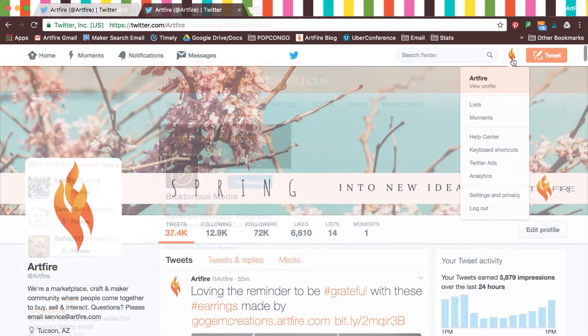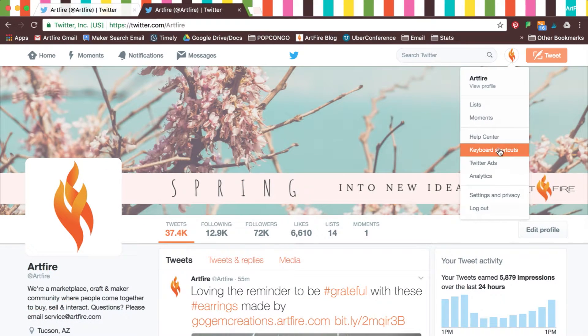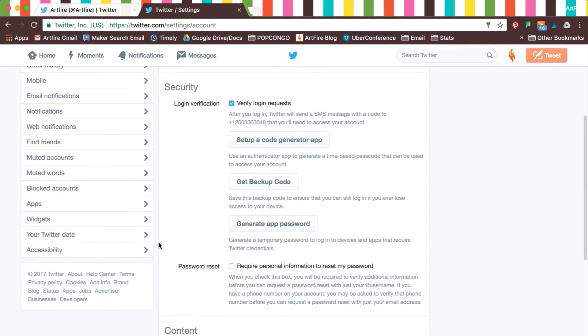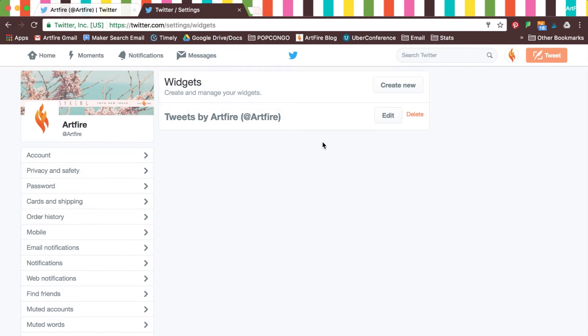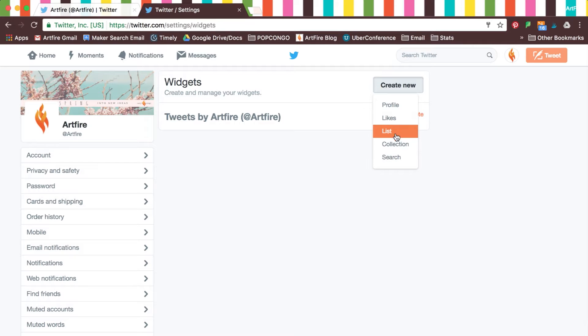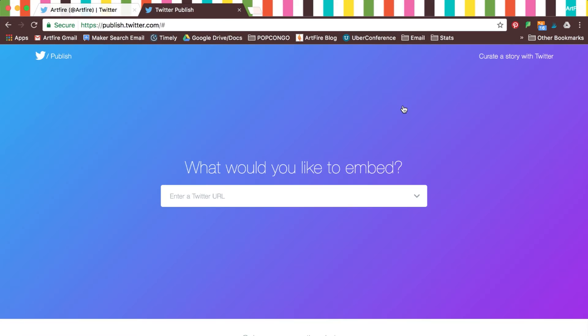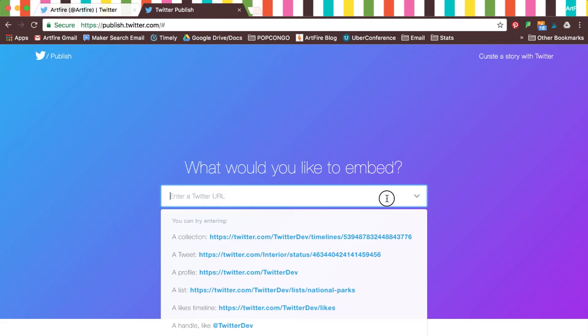Next, let's take a look at Widgets, which you'll find under Settings. You can create a widget of your profile, your likes, your lists, or collections. Widgets bring your Twitter content into your webpage, and buttons to encourage your audience to share or follow.